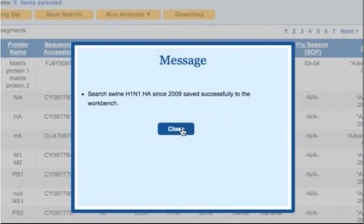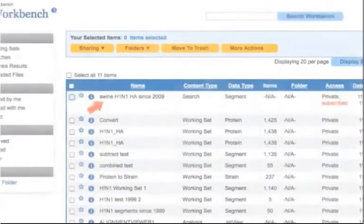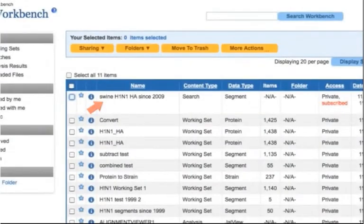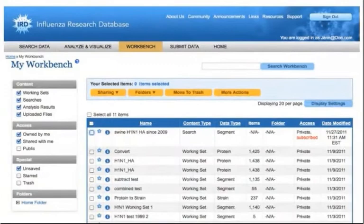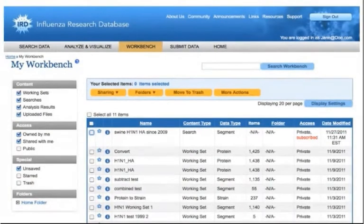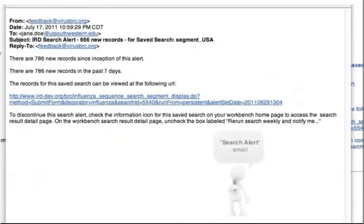The search will now be saved to your workbench. In the future you can come back to the IRD site and rerun the search with just two clicks. If you have subscribed to the search alerts service, IRD will rerun your saved search every week and send you an email alert when new sequences are released in IRD that match your saved search.